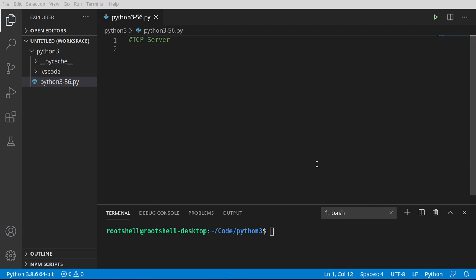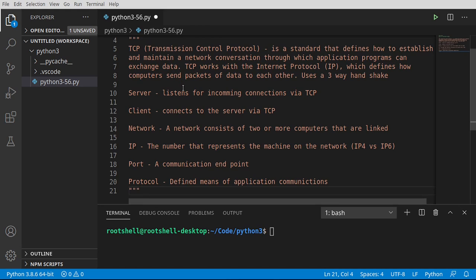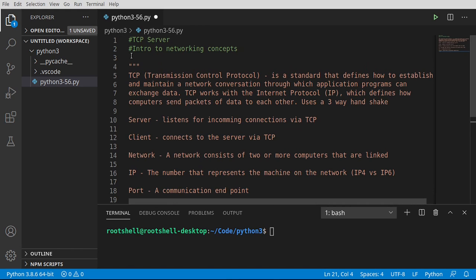Welcome back everyone, this is Brian. We're going to be talking about the other end of that communication channel, the TCP server. I'm just going to paste a whole bunch of information in here — it's the exact same thing from the previous video, just in case you skipped it.